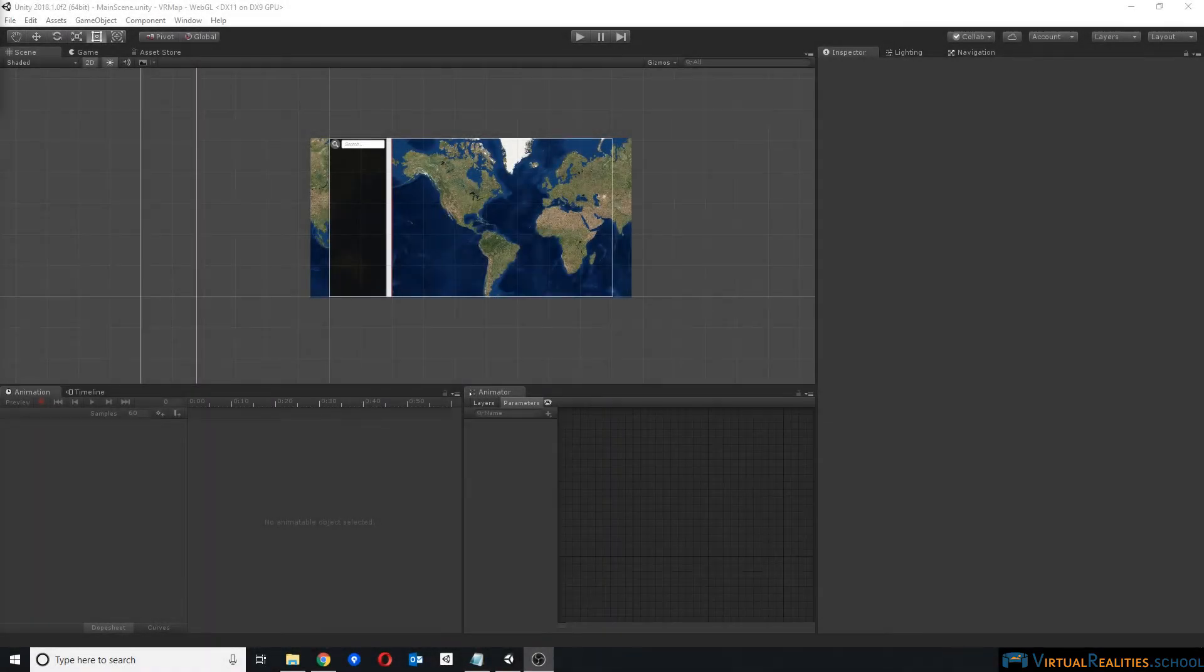Welcome to this video tutorial. In this video I will talk about how to embed a Unity WebGL player in Weebly.